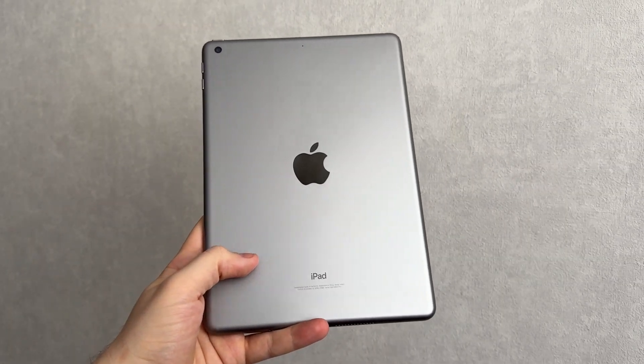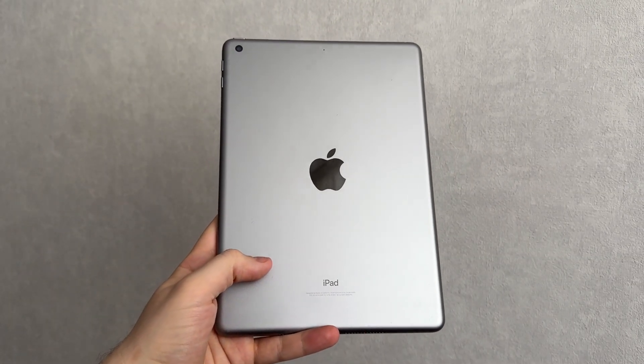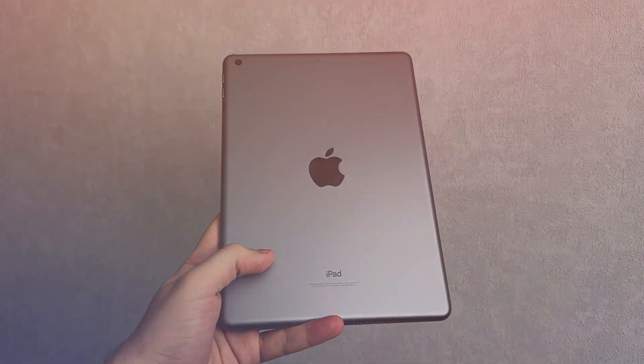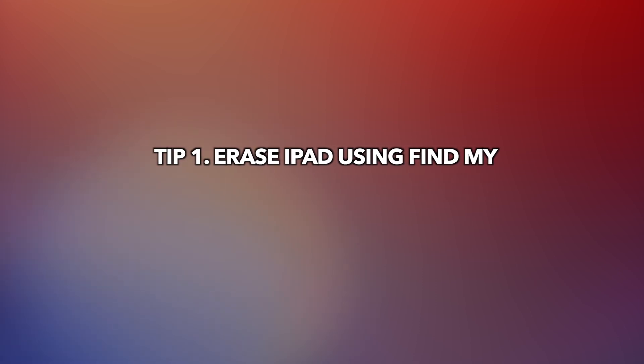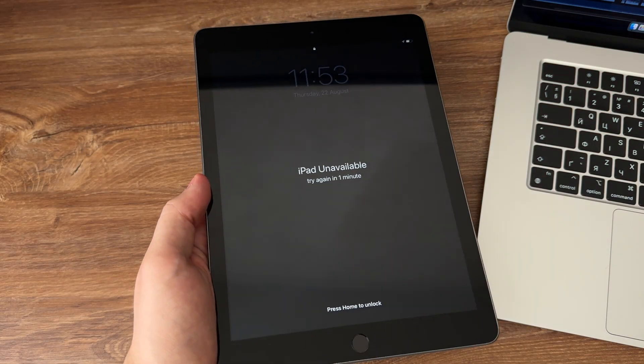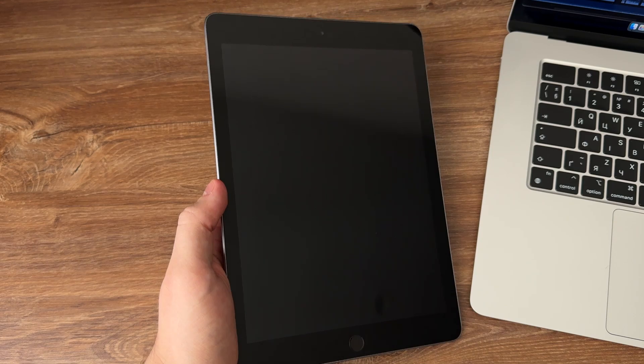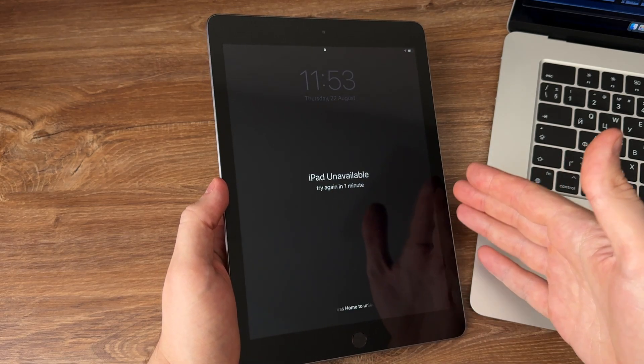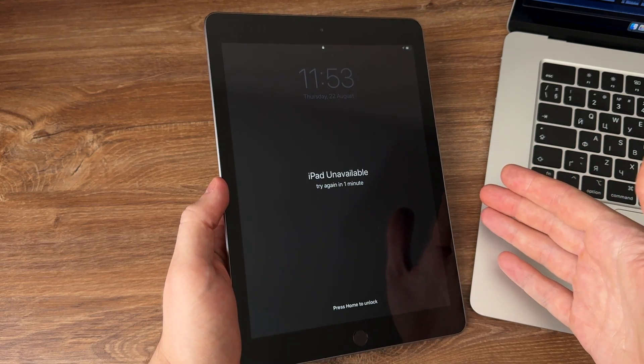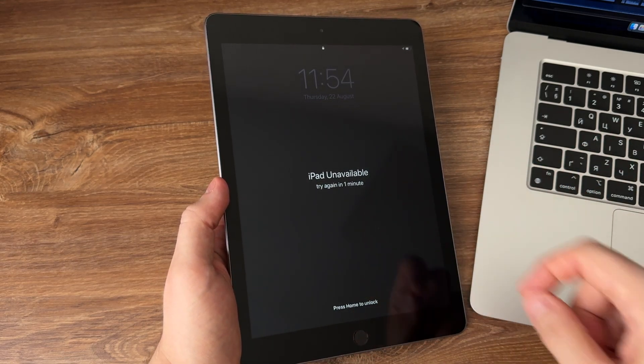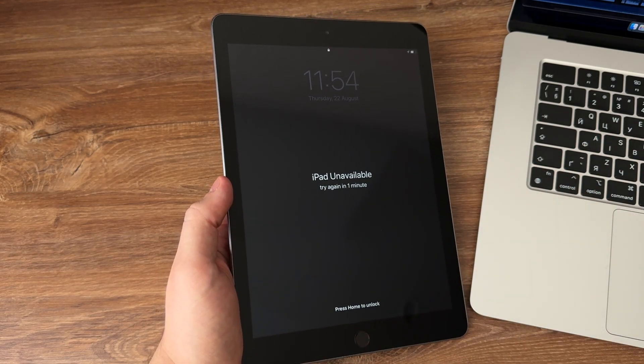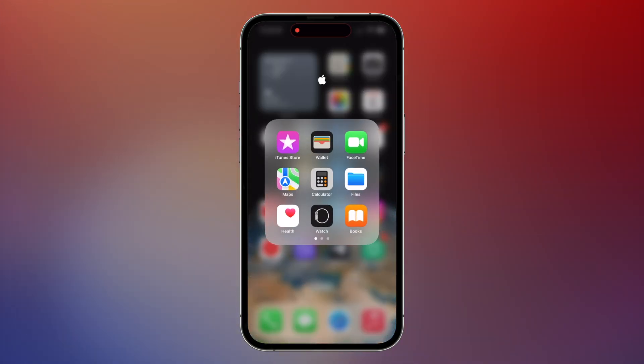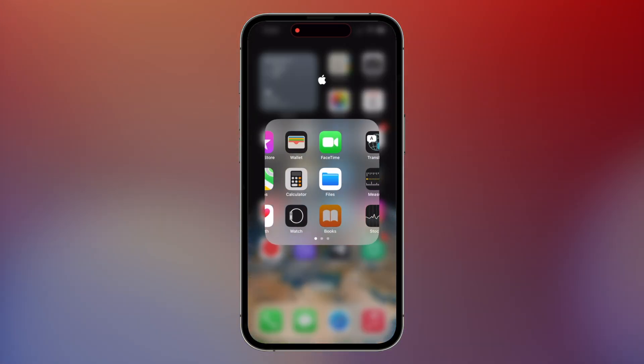Tip one: Erase iPad using Find My. If you have another Apple device that's logged into the same Apple ID and has Find My enabled, you can use the Find My app to erase your iPad. Here's how: One, open the Find My app on your other Apple device.